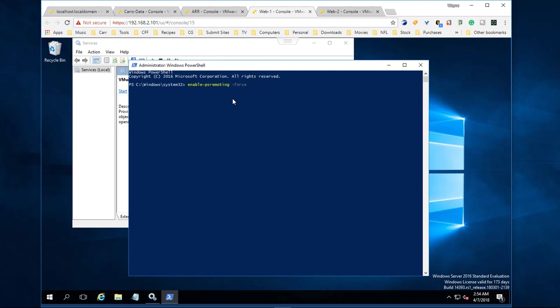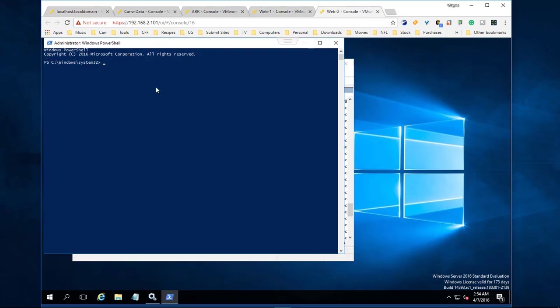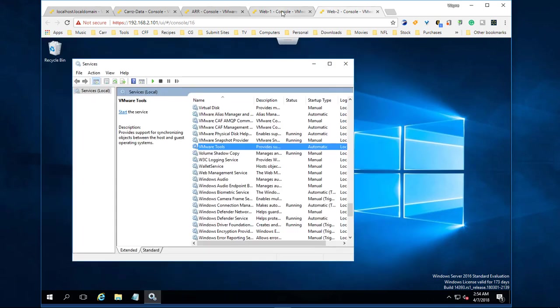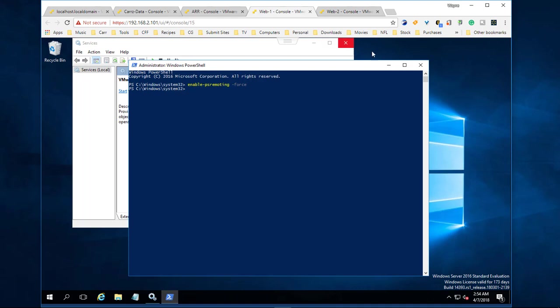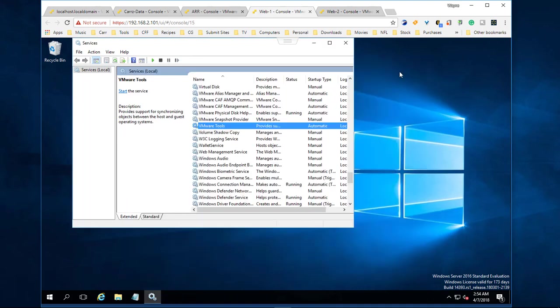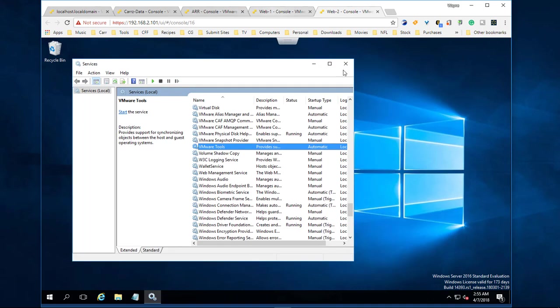So we can go ahead and close out PowerShell on both of these systems here. The next thing that we have to do is create a list of our servers.